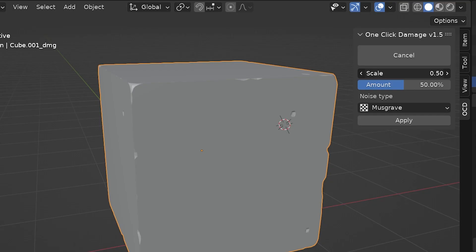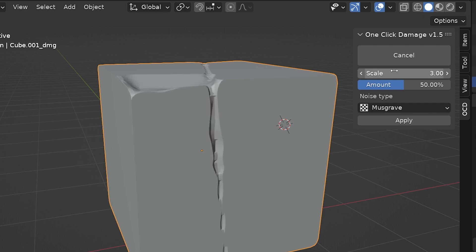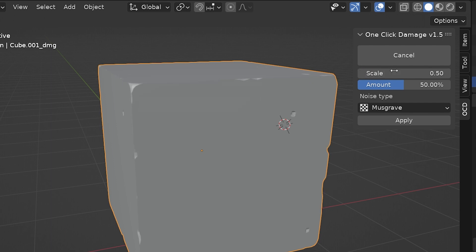We can adjust the scale here. The slider ranges from 0 to 2, but we can actually type in values higher than 2 if we want to. I personally think lower values kind of look better.